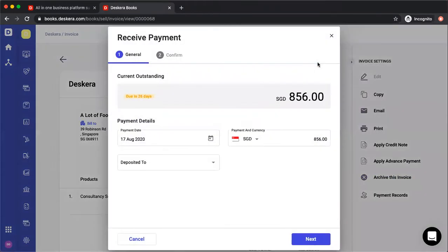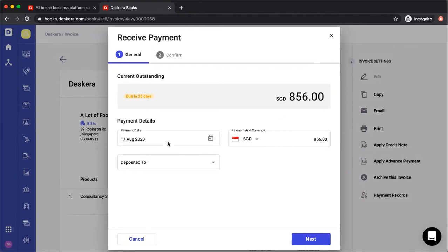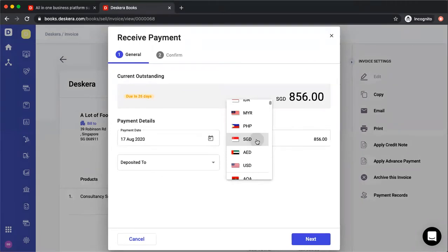Once you click receive payment, you can see the currently outstanding amount due in 26 days, for example. You can see the payment date, select which currency you want to receive in, and change the total amount.